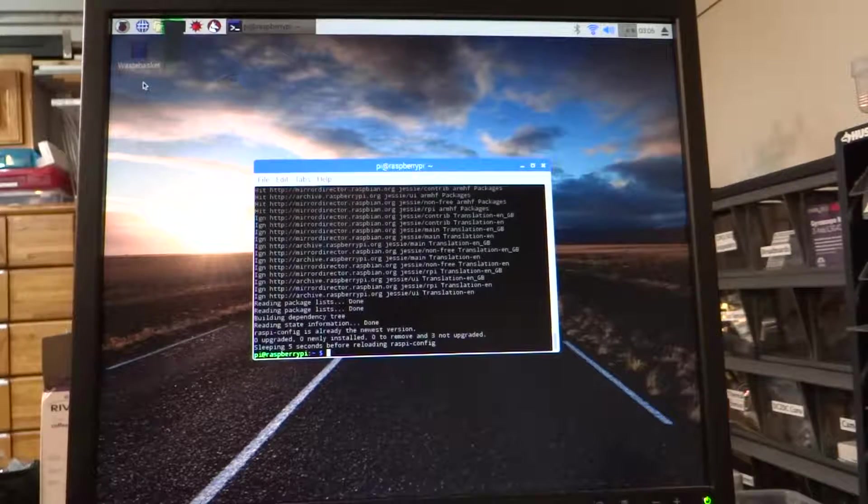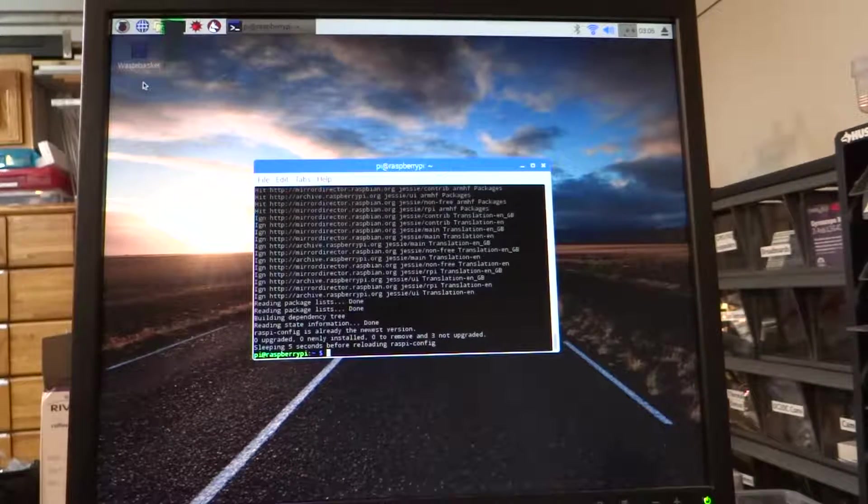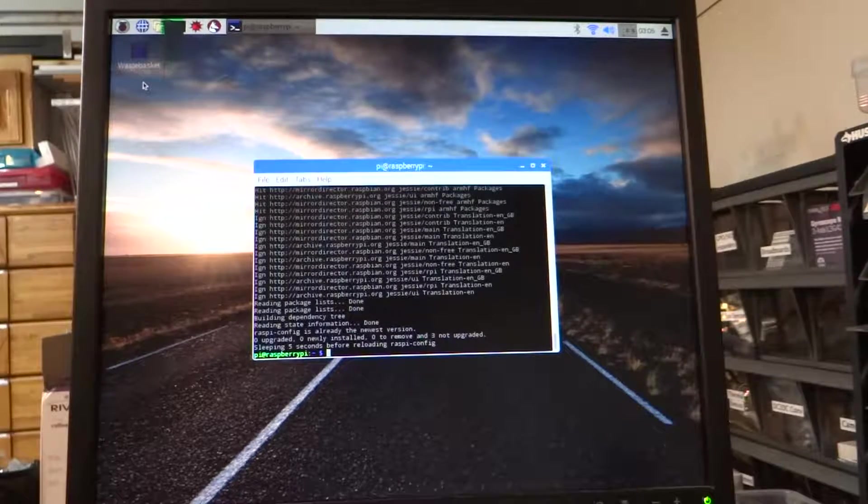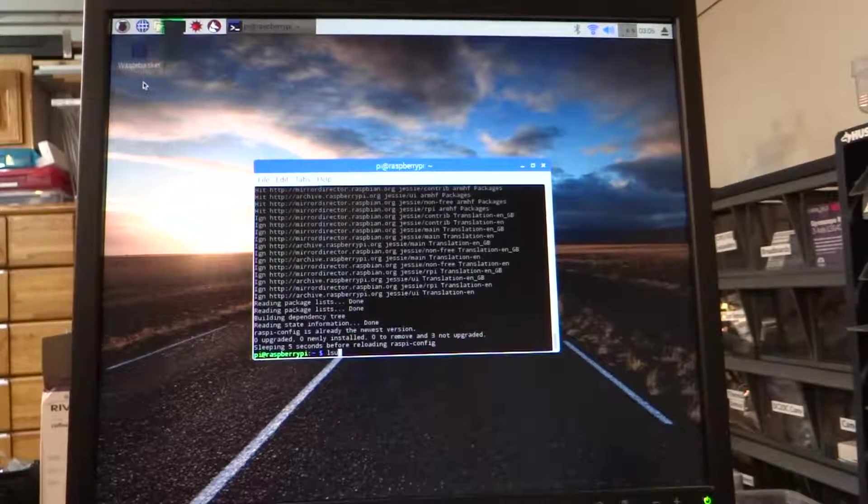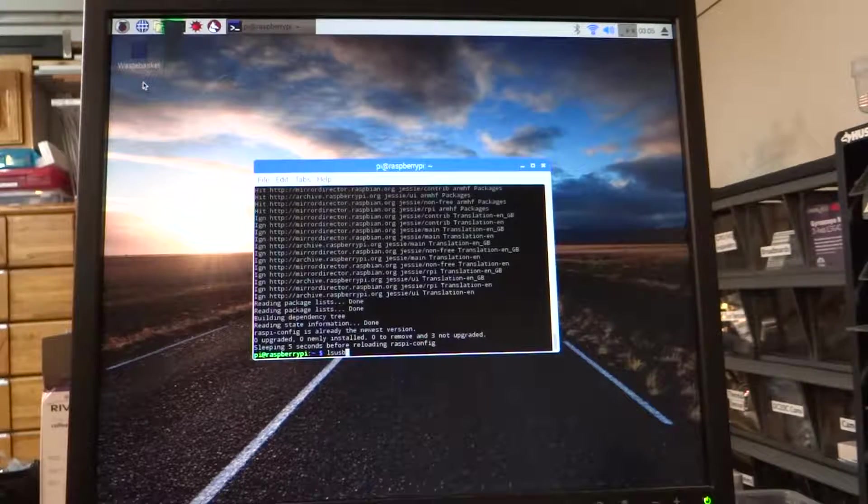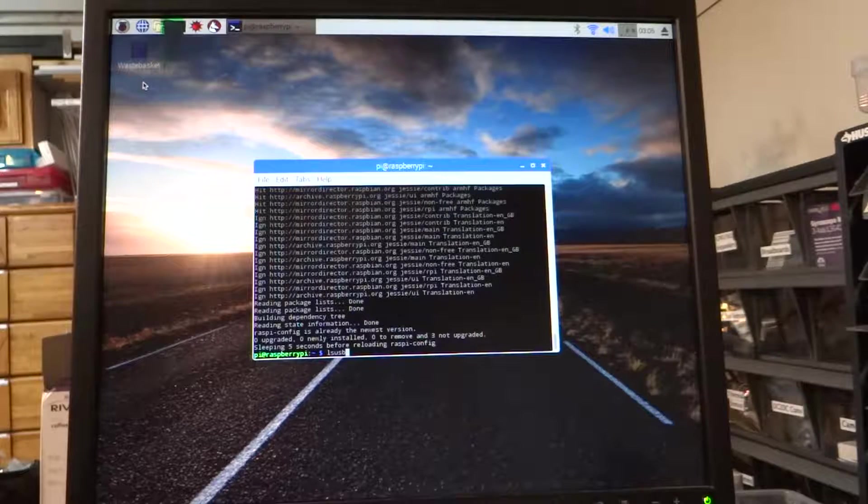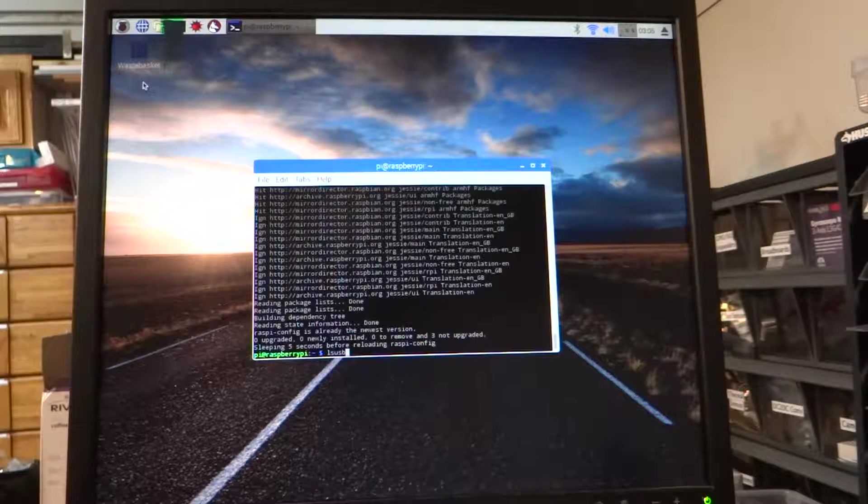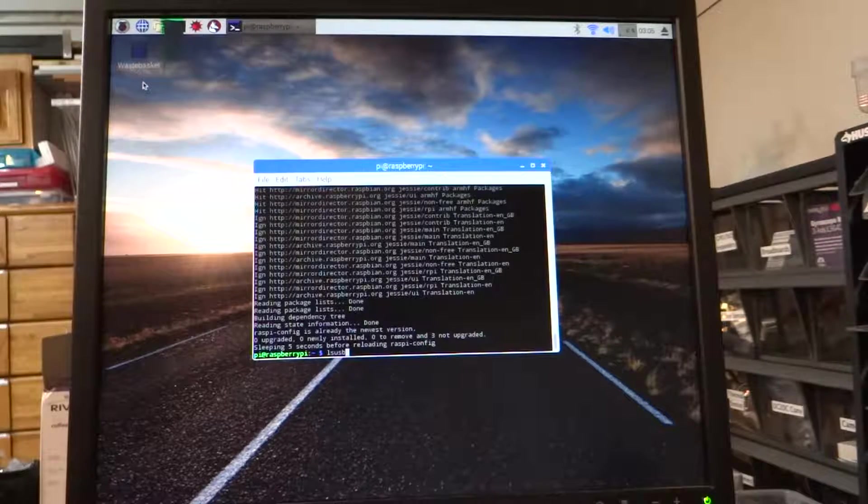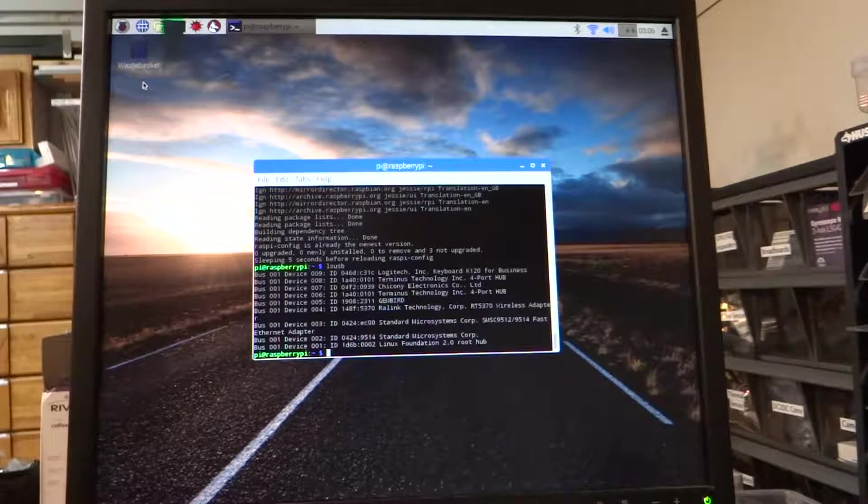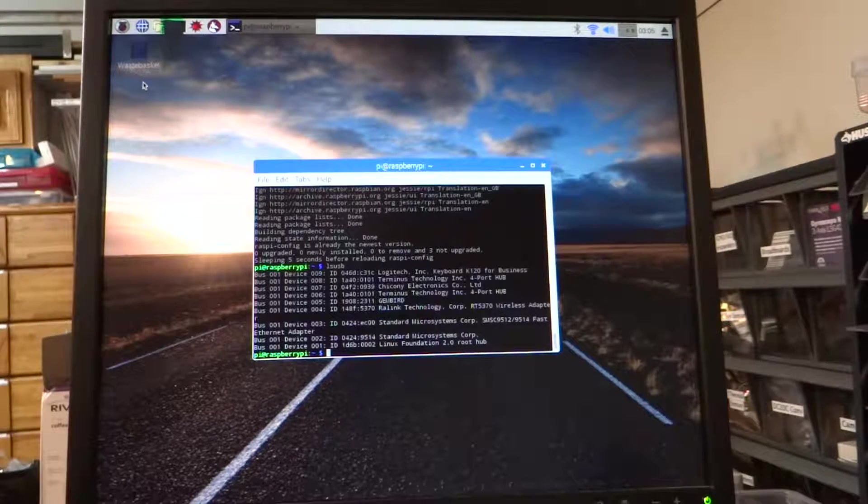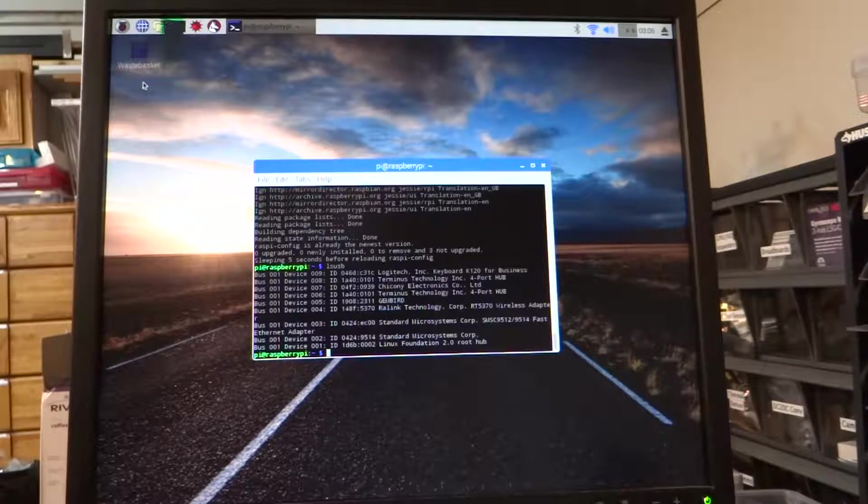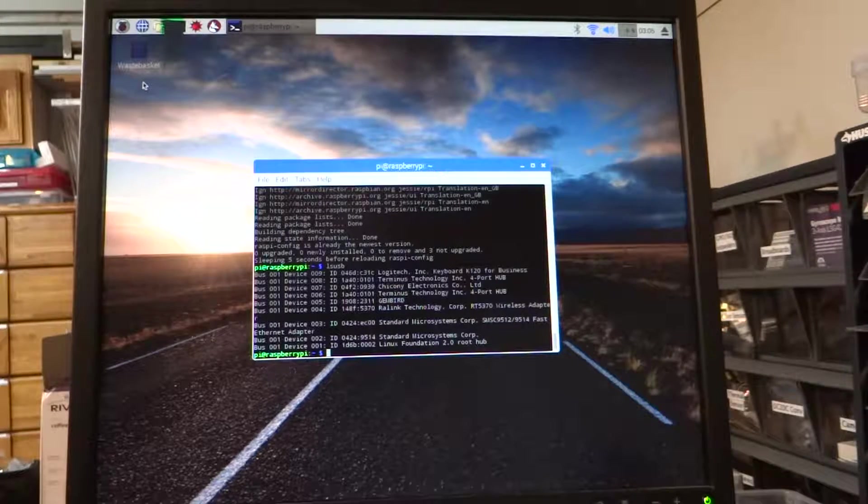So now assuming your USB camera is plugged into the Raspberry Pi, let's run the command lsusb. LS is a normal command for listing the directory contents, so I assume that lsusb lists the USB devices that are attached. And there we go, we have a keyboard and we have Gembird. Gembird is the USB camera.